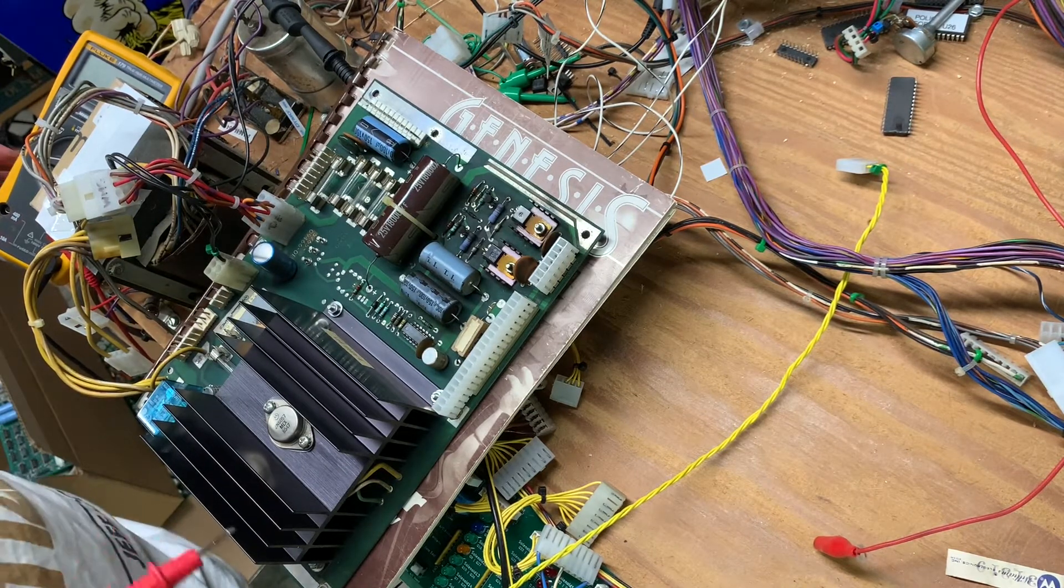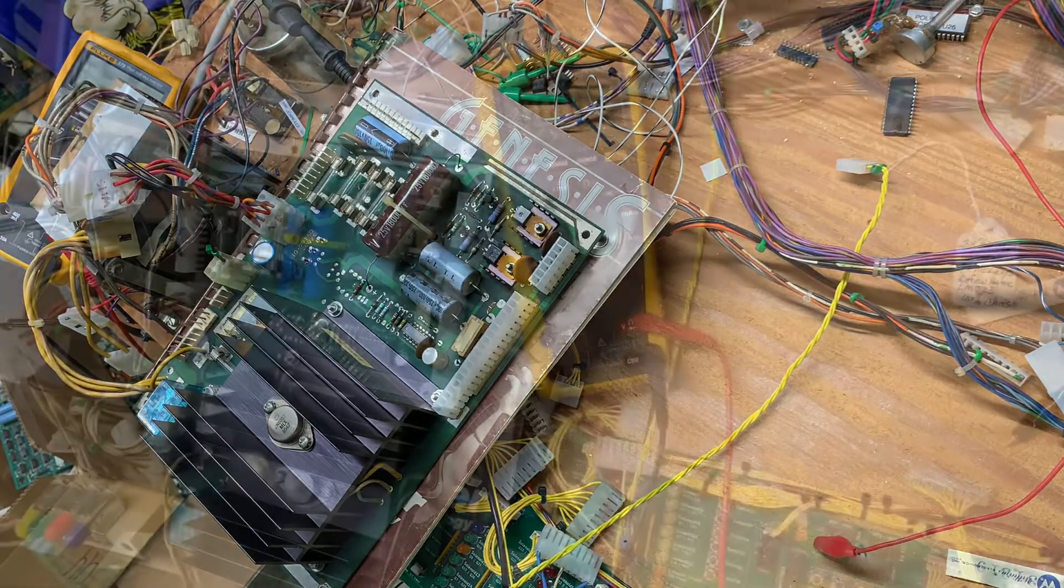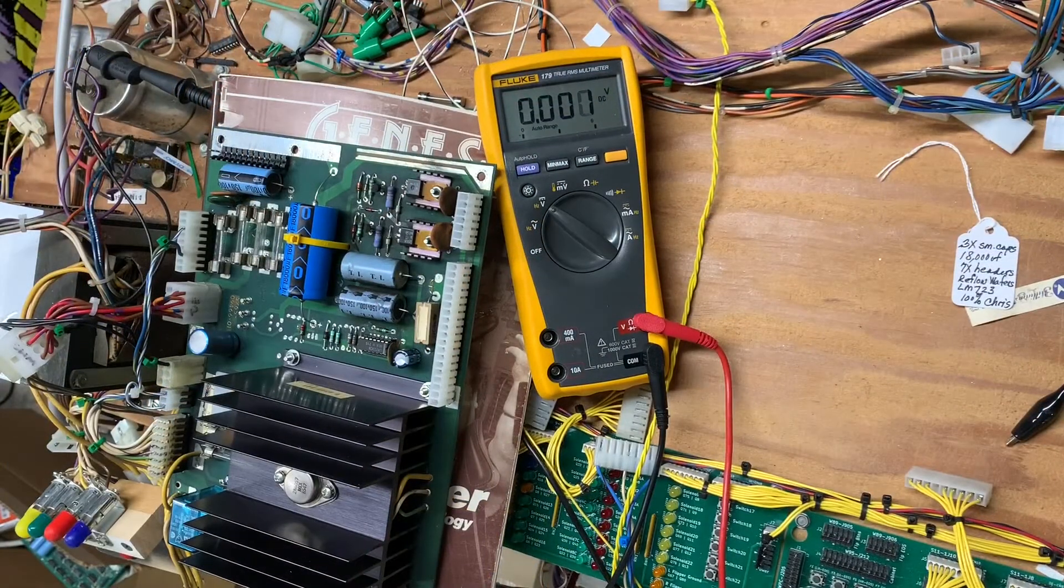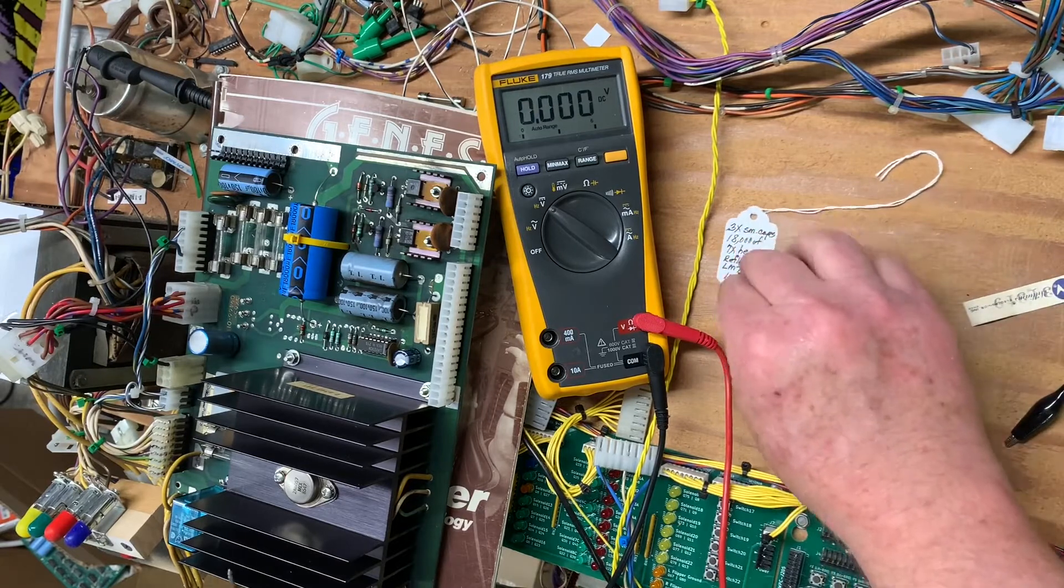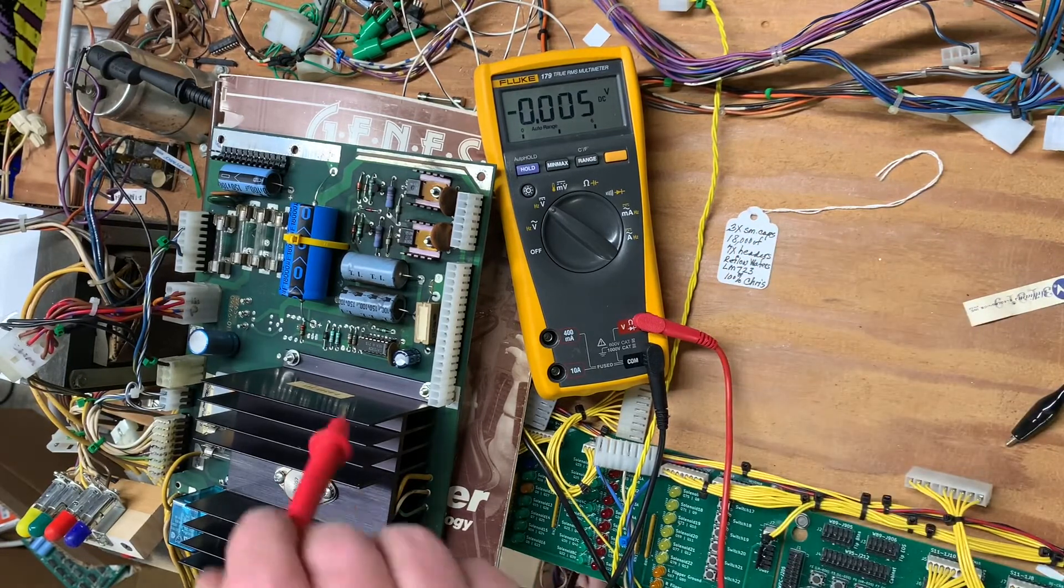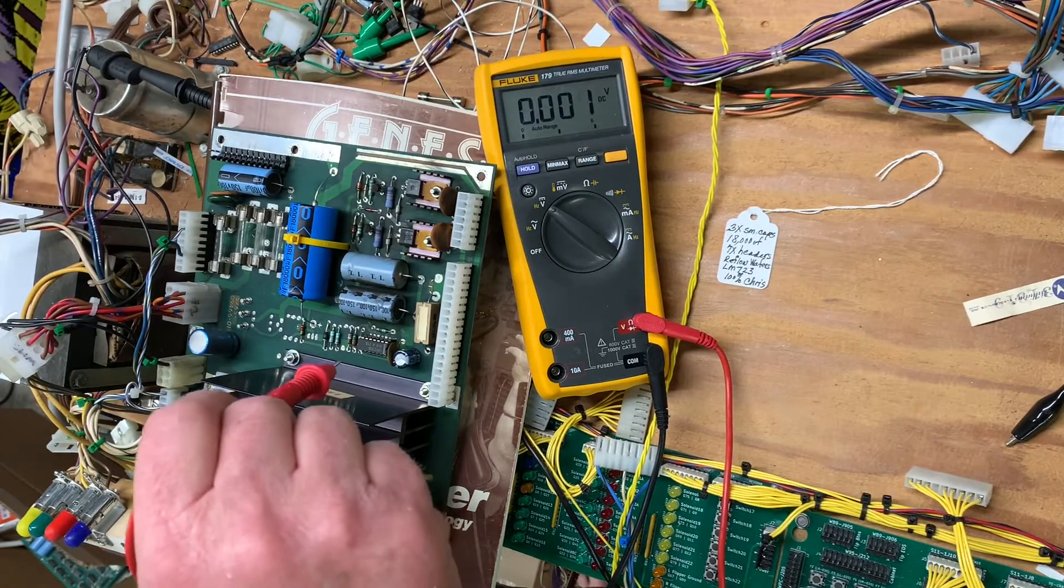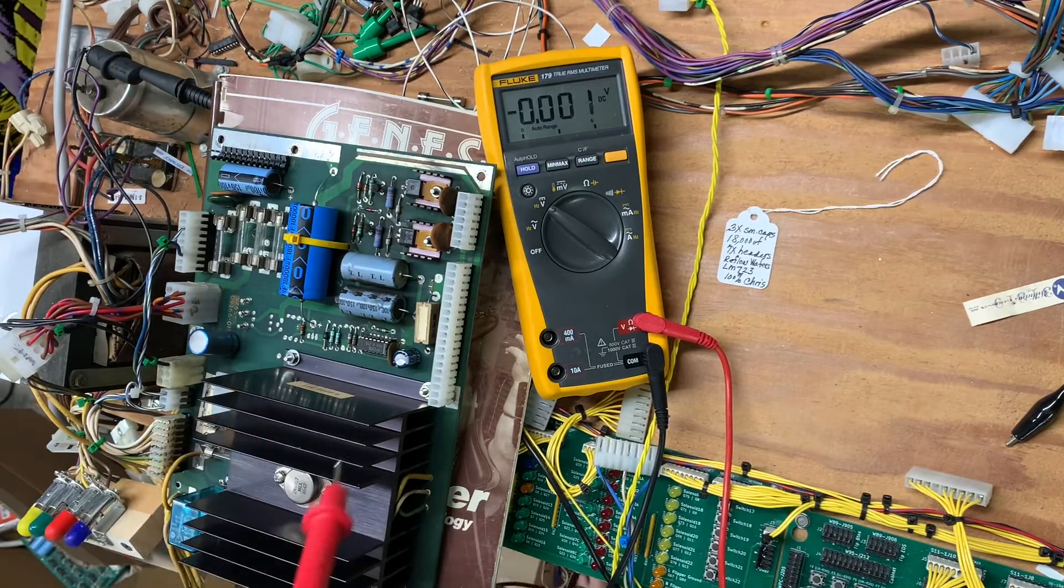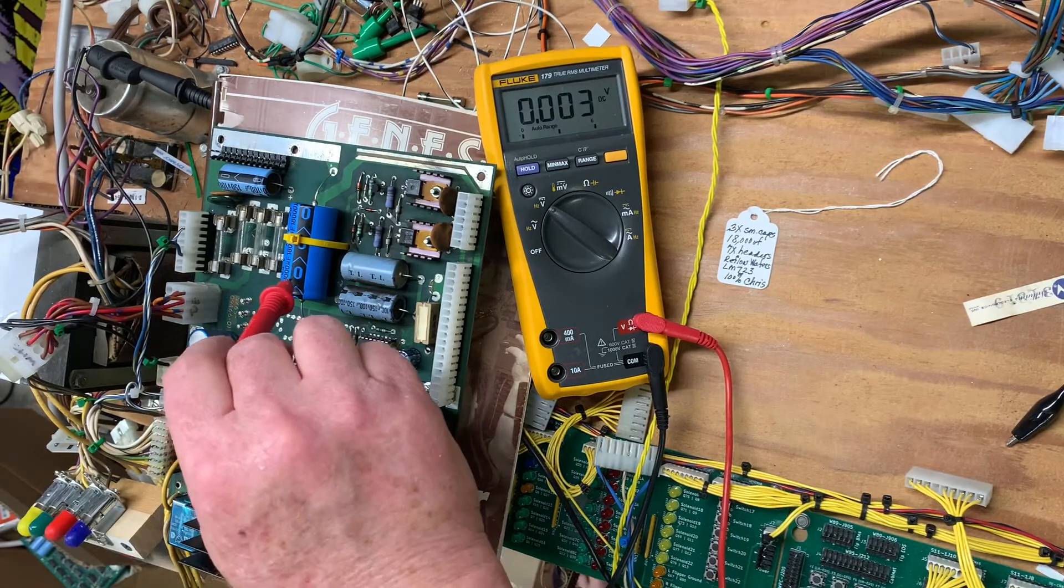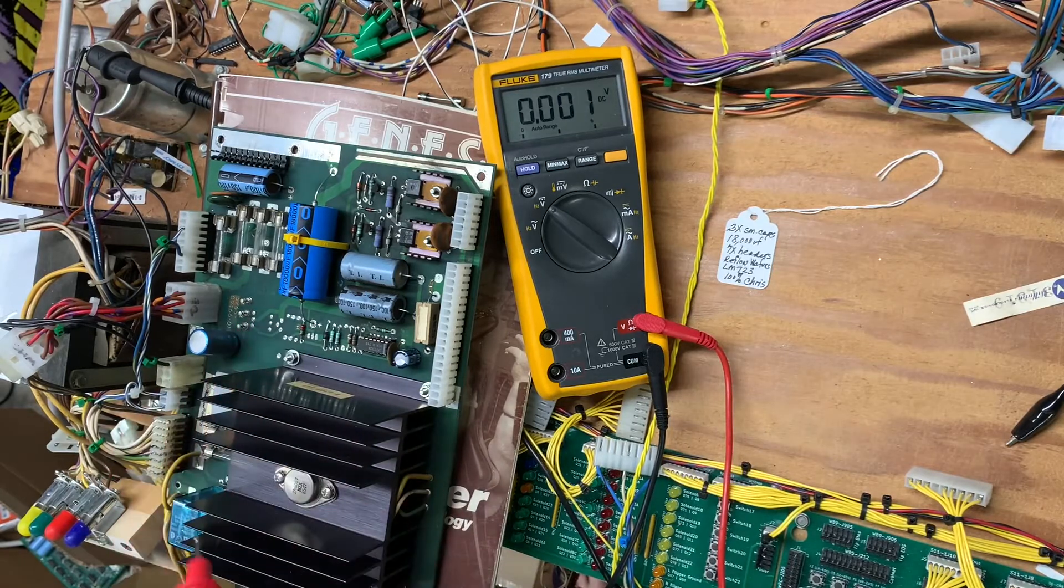So we are back with this power supply. Here's a list of things that I did to it: I replaced all these small caps, one, two, three, and I replaced the 18,000 microfarad cap, which is the main filter cap for the 5 volt circuit.